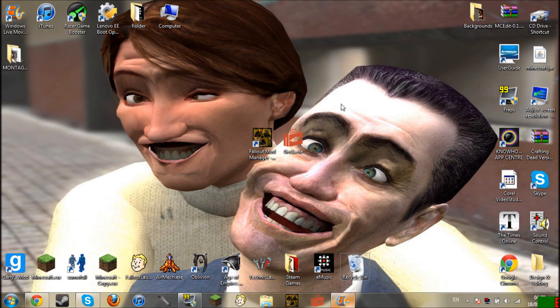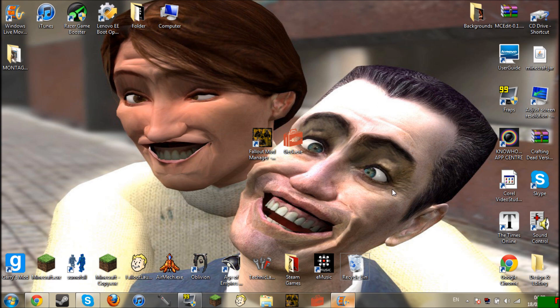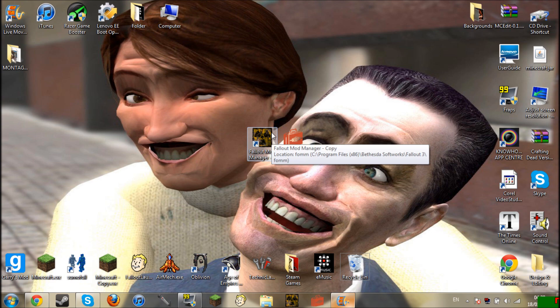Hey guys, Sub Envy Fresh here and even when doing a tutorial I can't say Sub Envy Fresh properly. This is how to use the Fallout Mod Manager. I've seen a lot of videos and they've all been really complicated and I've had enough of it. I'm just going to make a flat out tutorial how to use it simply.